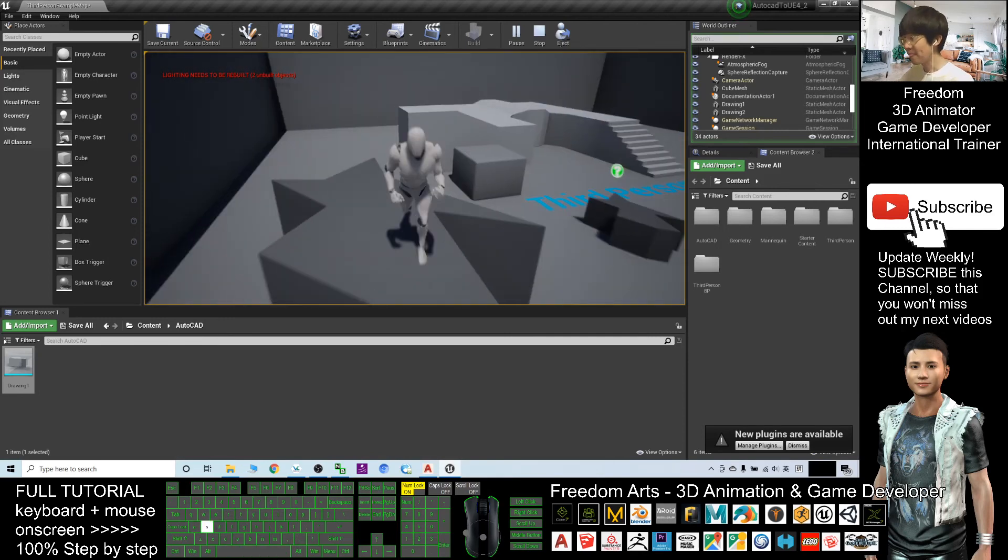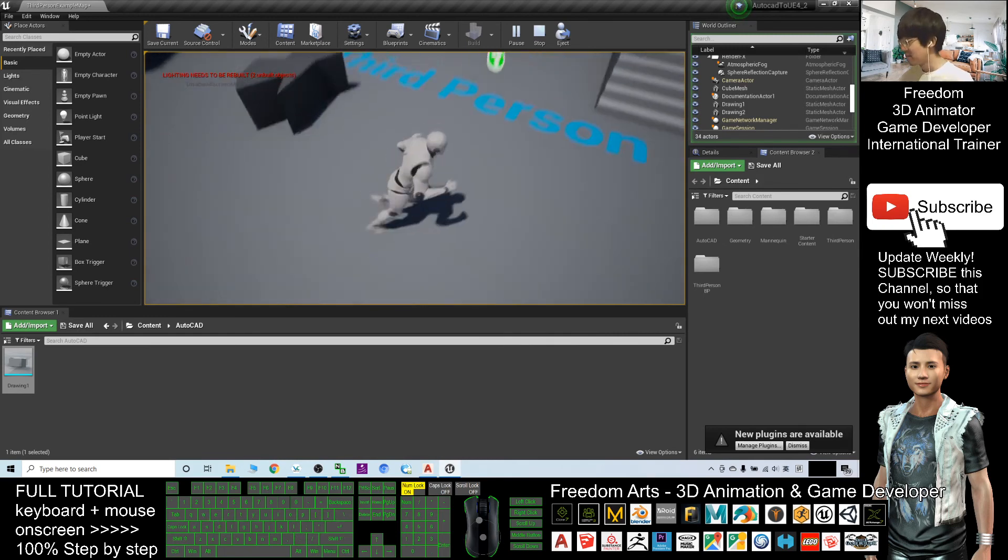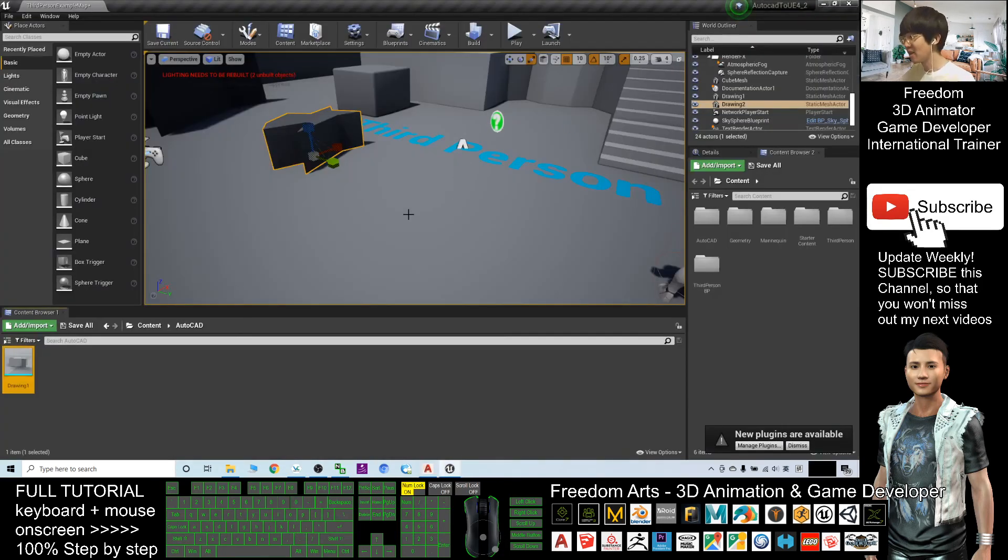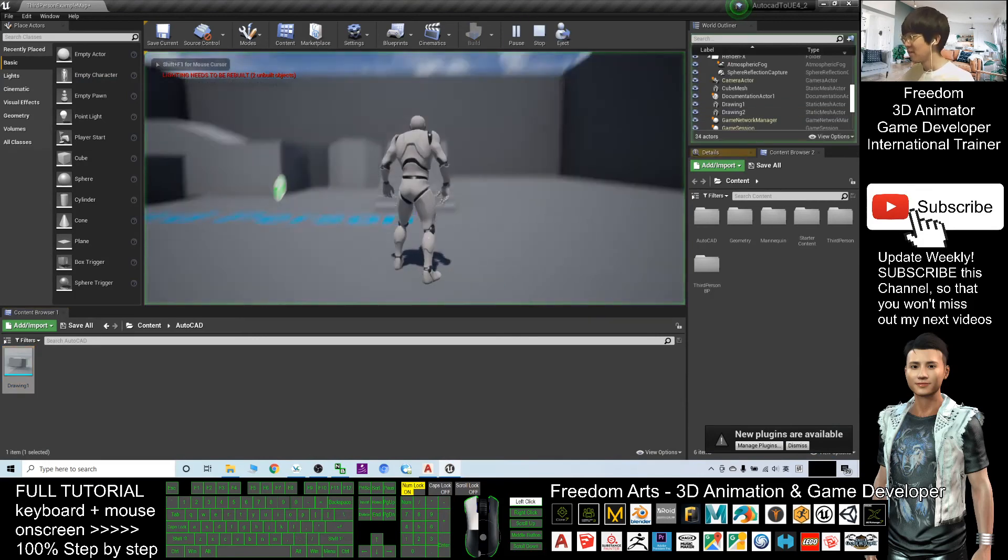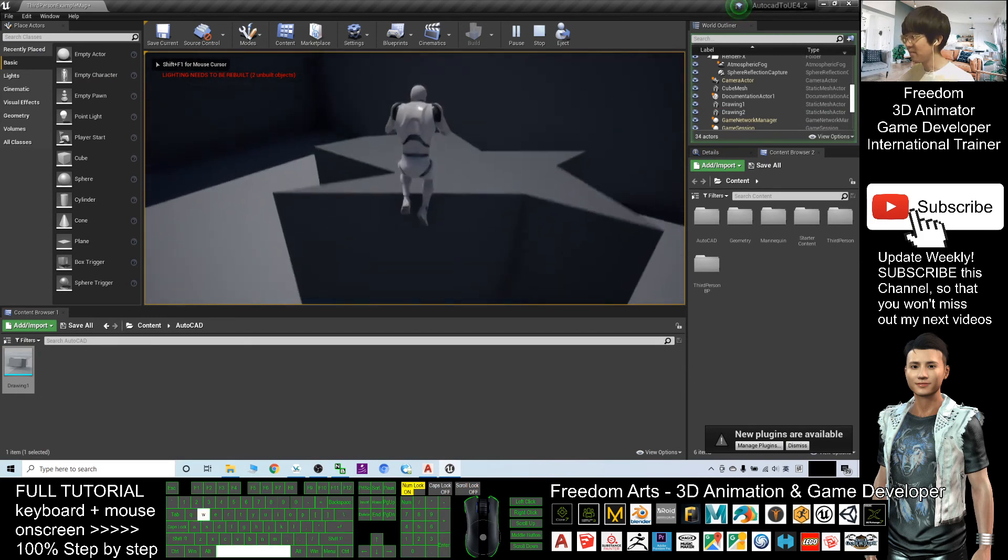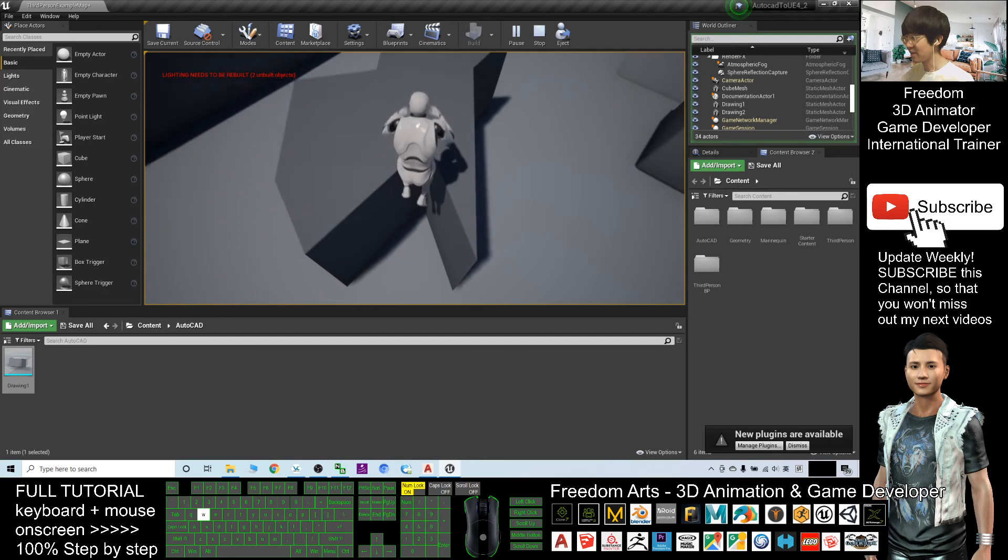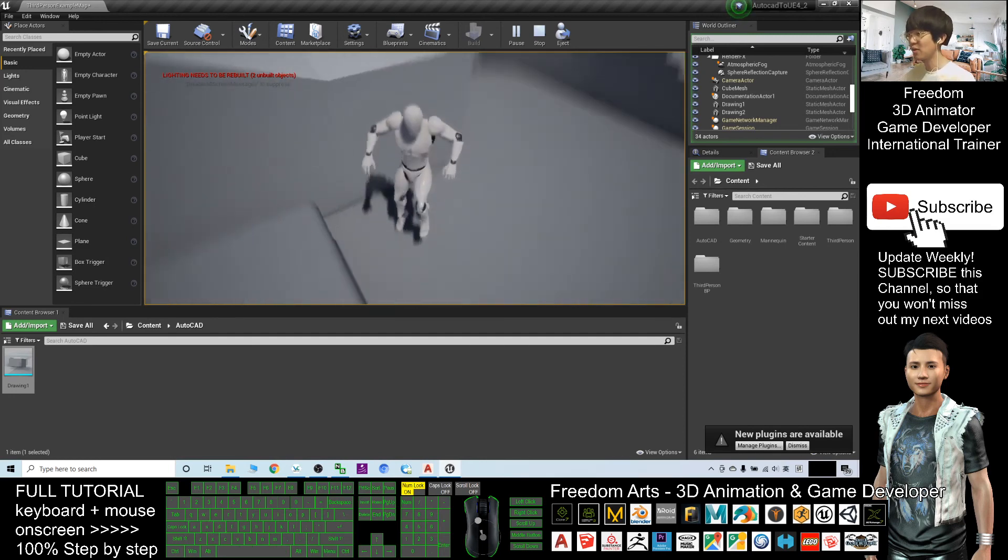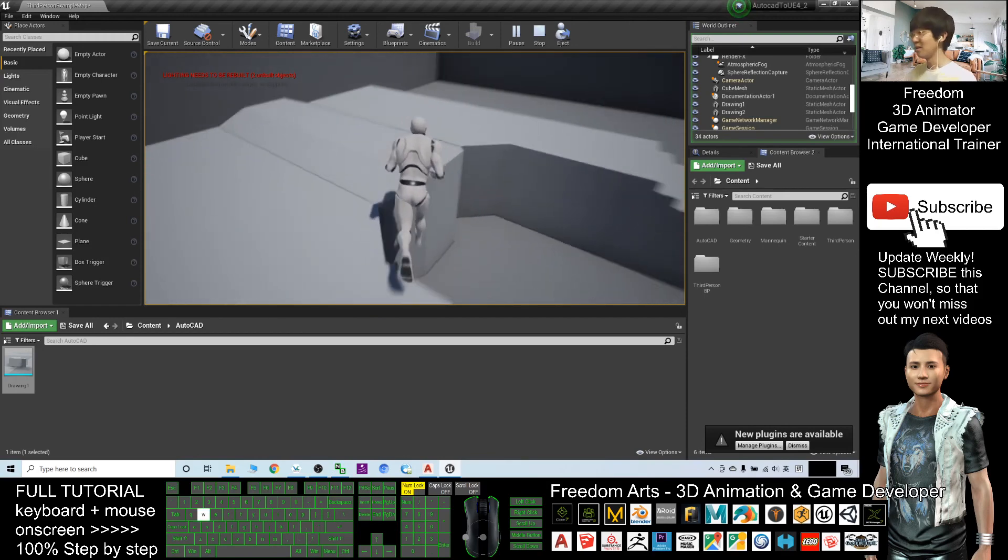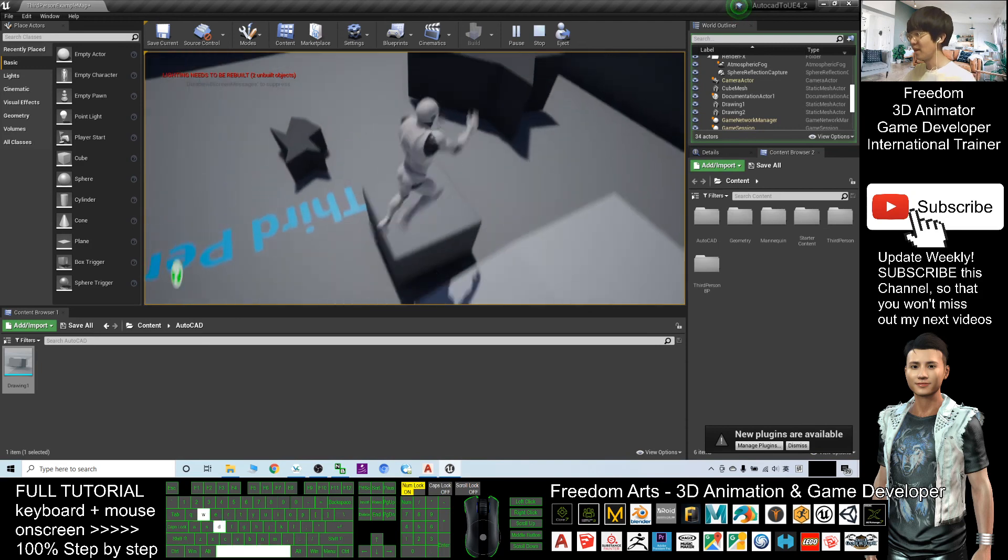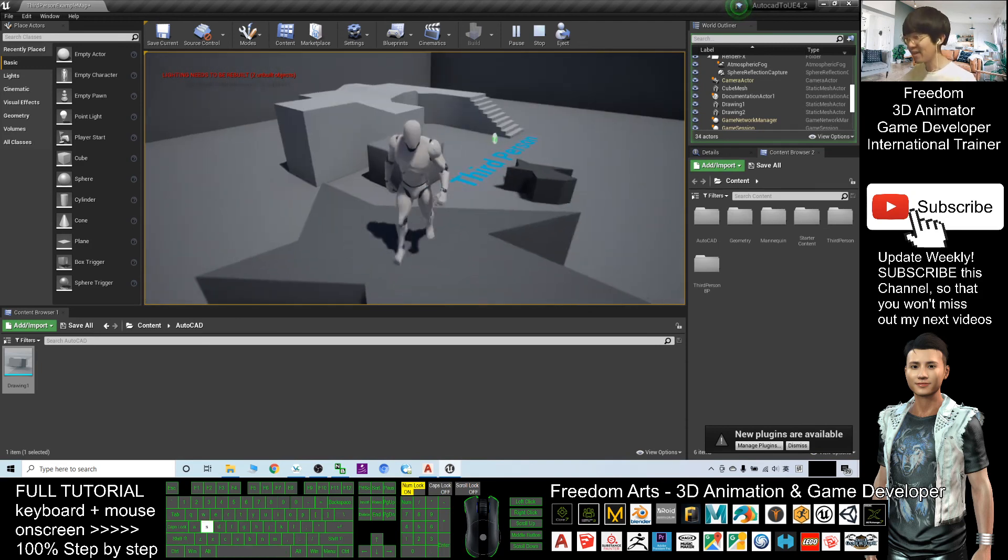Now, you already successfully imported the AutoCAD 3D models. From AutoCAD, you export it out as FBX file. And now, you already successfully imported it into your Unreal Engine 4. You already put it into your game project. And now, you already have the collision naturally. You can make your own tools, you can make your game props. You can create your game scene in AutoCAD, and then import it into your Unreal Engine 4. That's all for today.